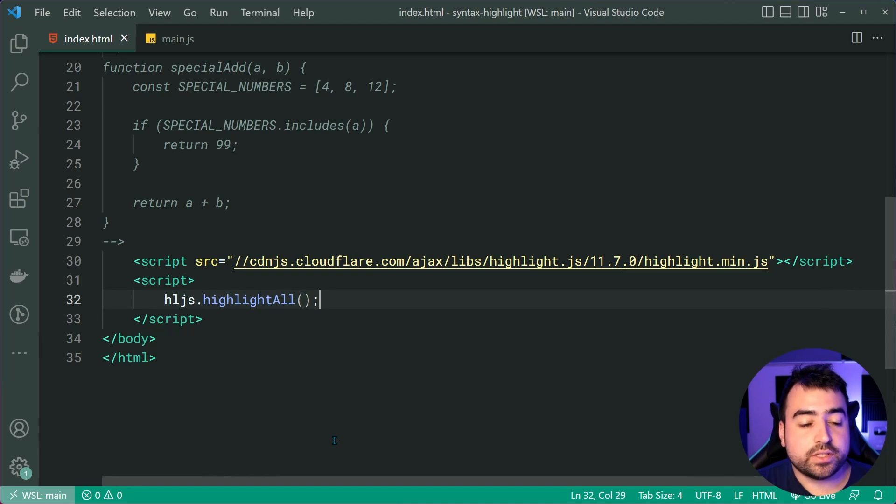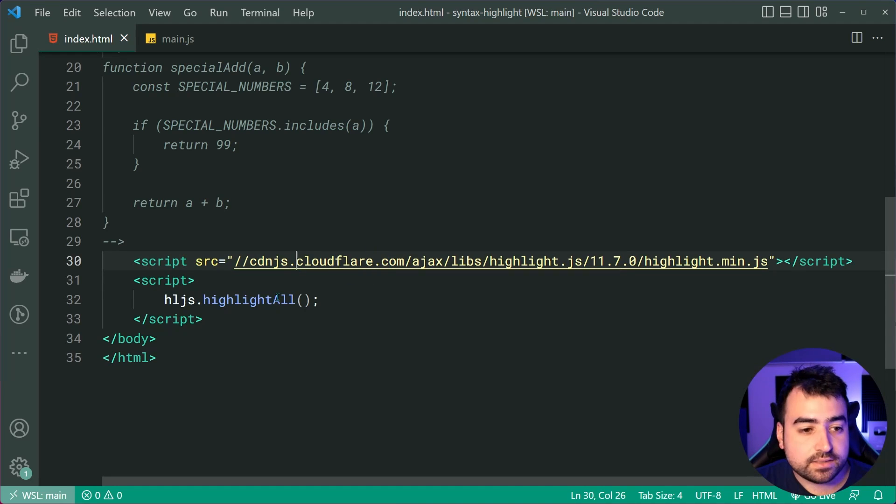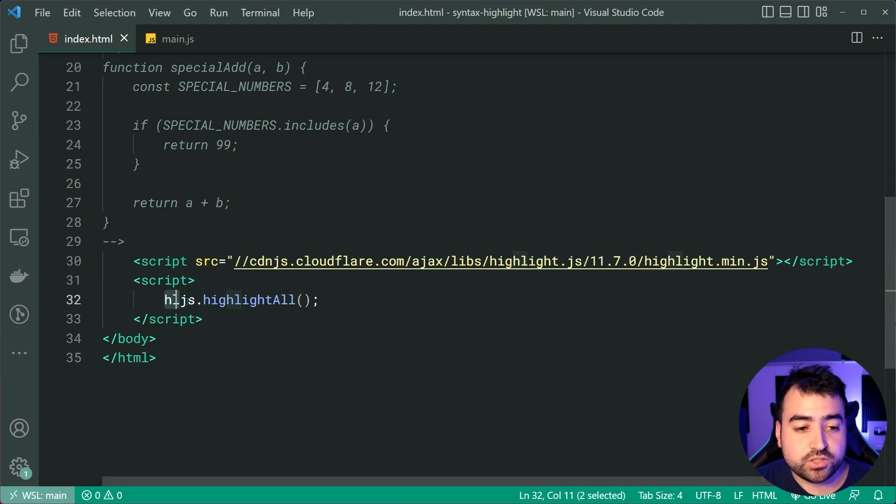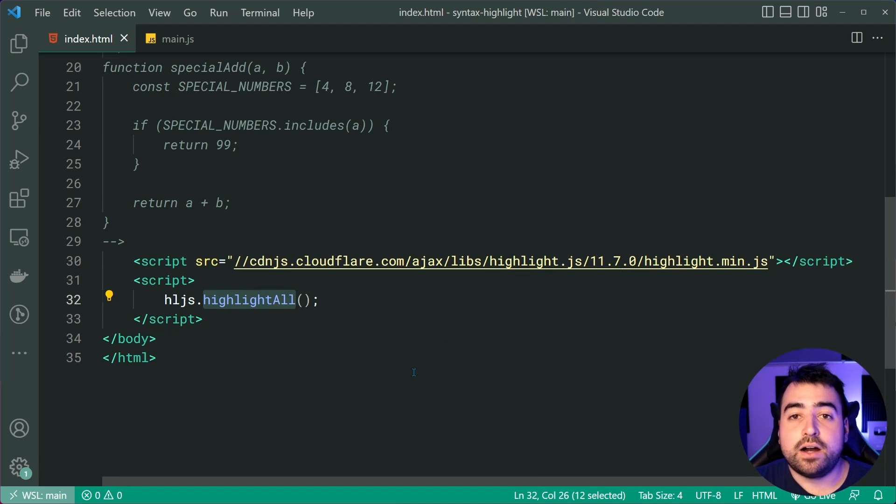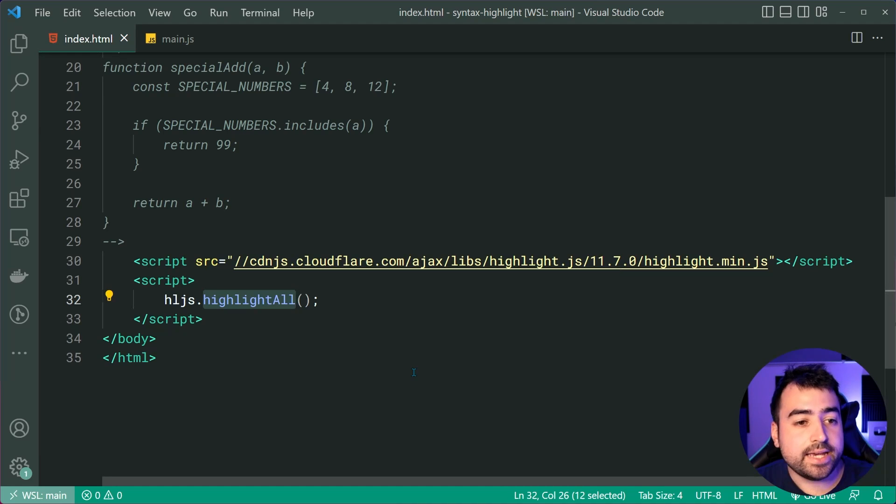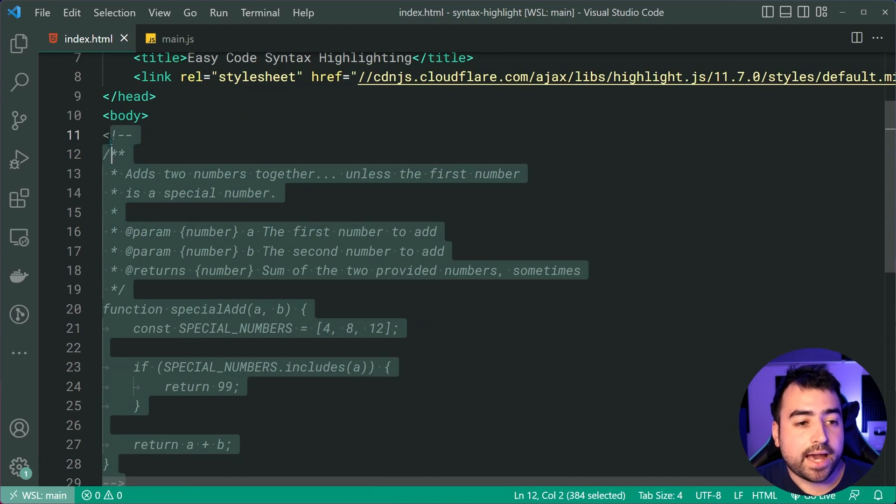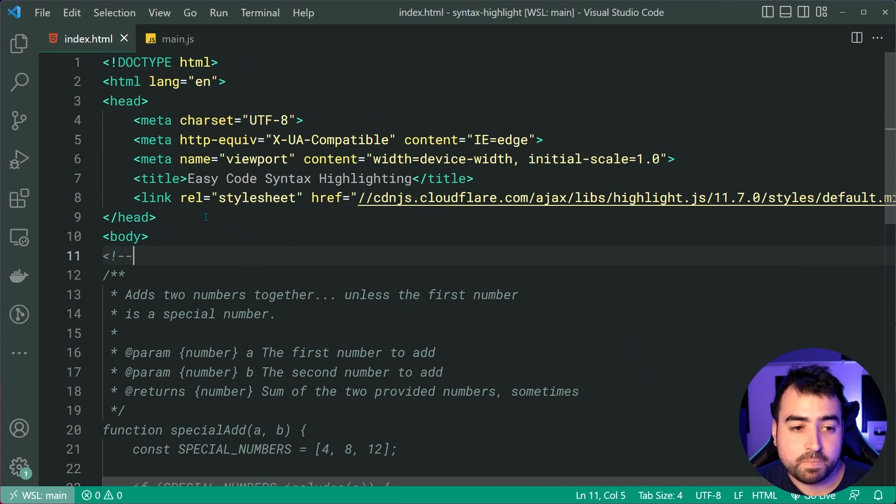So essentially by including this script source, it's going to create a global object in your page called hljs short for Highlight.js and calling the highlightAll() function is going to take any code you have and highlight it on the page. Let's save this, go in the browser.